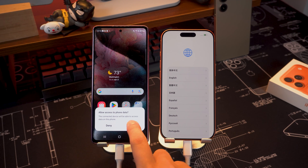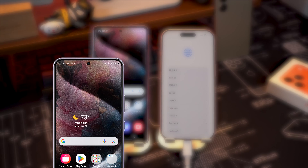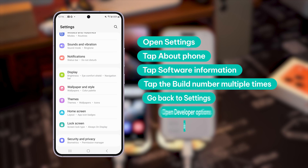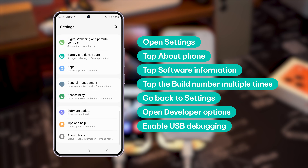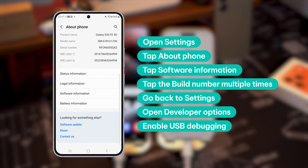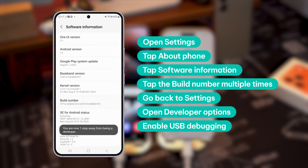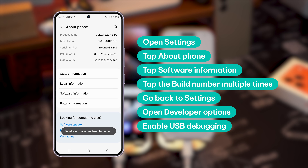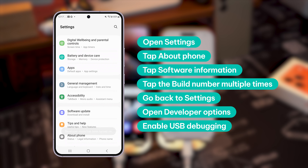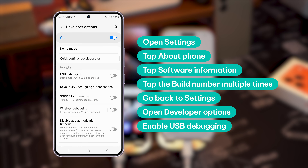You need to enable USB Debugging on your Android device. Open Settings, scroll down and tap About Phone, then tap Software Information. Find Build Number and tap it multiple times until Developer Mode is enabled. Go back to Settings, open Developer Options, and enable USB Debugging.